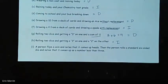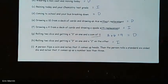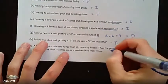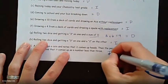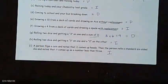Last one: a person flips a coin and notes that it comes up heads. The person rolls a six-sided die and notes it comes up a number less than three. Those have nothing to do with each other — one is not going to affect the other. Those are independent. You just have to think: does one change the other or does it not?